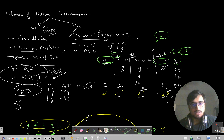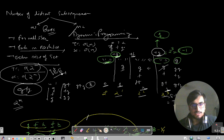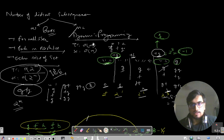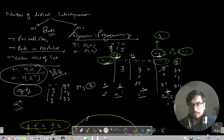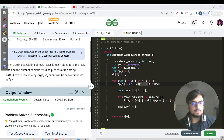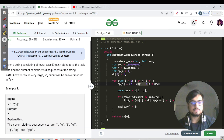Try coding the brute force as well — you will get a TLE, but it's a good exercise. Due to time constraints I'm not showing that code here. Let's meet in tomorrow's session — Day 337. Till then, keep learning, keep growing, bye bye and take care!